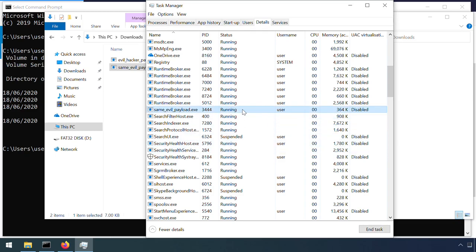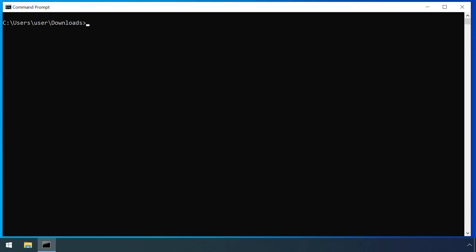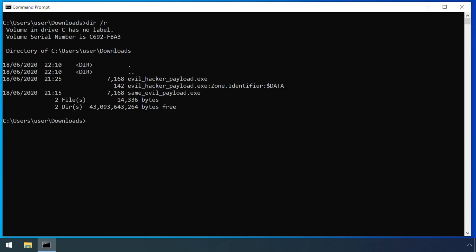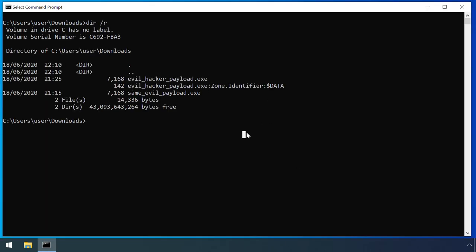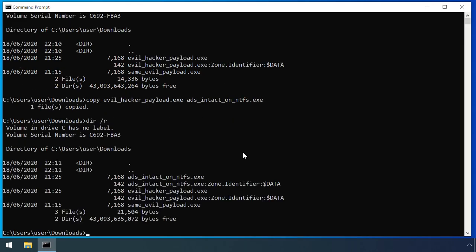It's worth stressing that alternate data streams are a feature of NTFS. So if you copy a file with multiple streams to another NTFS folder or file system, those alternate data streams are maintained.